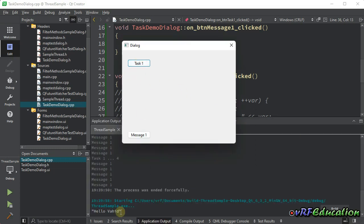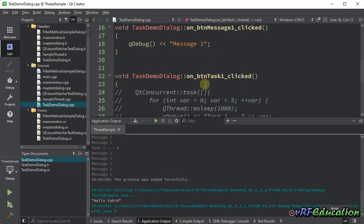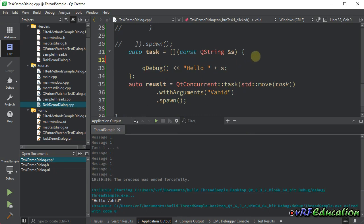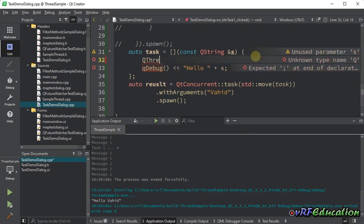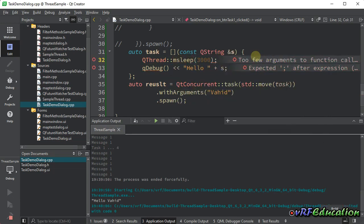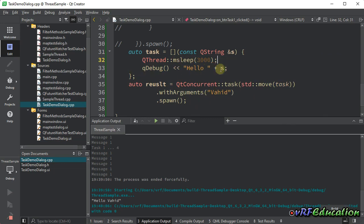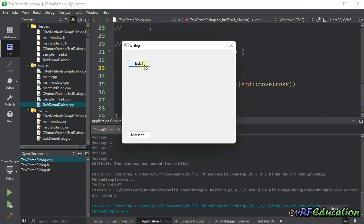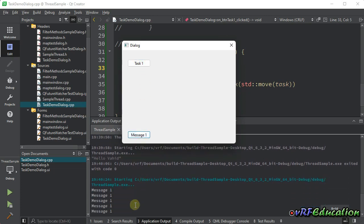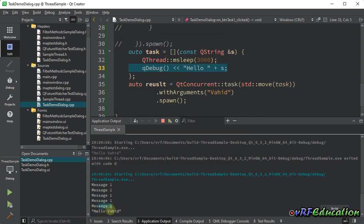Running the application, we can see the argument was passed correctly to the lambda expression and it ran on another thread. You can also add a QThread sleep of three seconds before the print statement - pressing Task One starts the task, and you can press Message One in the meantime. After three seconds, 'Hello [name]' appears in the console, confirming the UI was not blocked because the task ran in another thread.